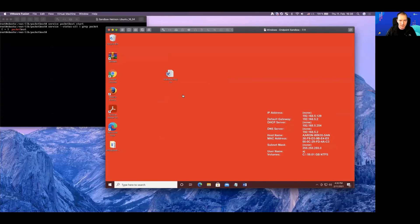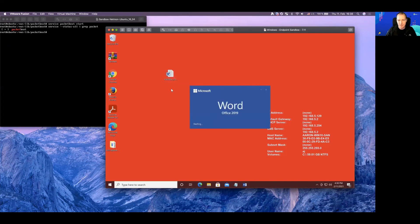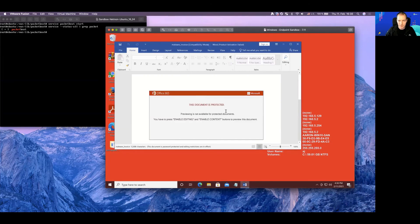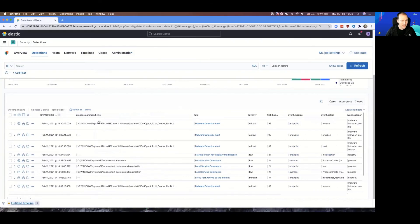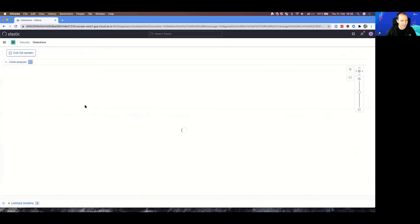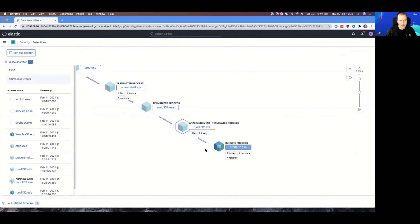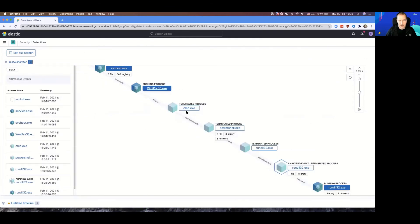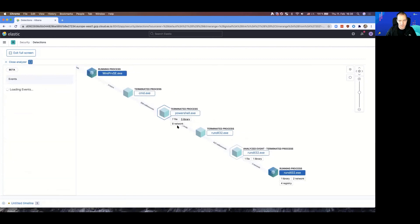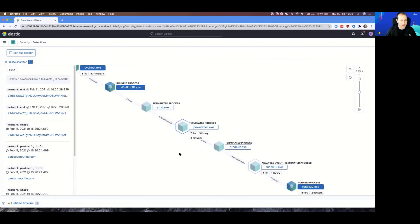Now, detonating some malware — I got an invoice, it's bad, let me open this up. Windows had trouble, something happened, documents protected — yeah right. I come over here and I can see there was a malware detection alert. I click Analyzer, let me full screen that, and look — I can see the whole chain of events. I can click on the libraries, the files, the network settings, and I see exactly what happened.